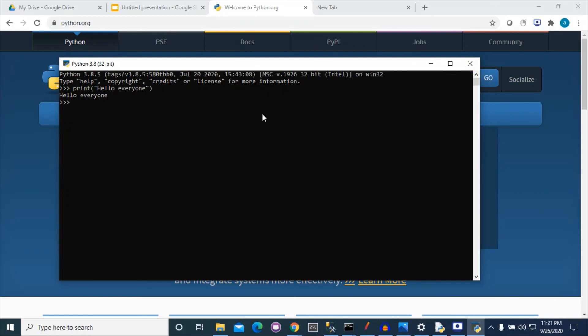Yes, and later in this tutorial I will use another user interface that is better than Python's default GUI interface.